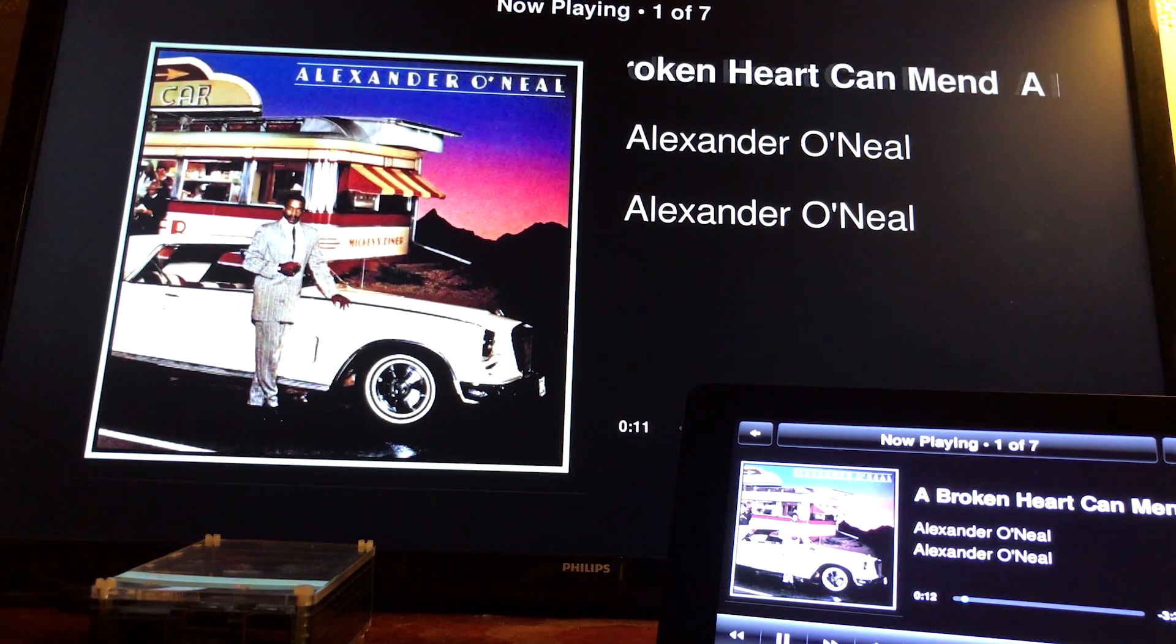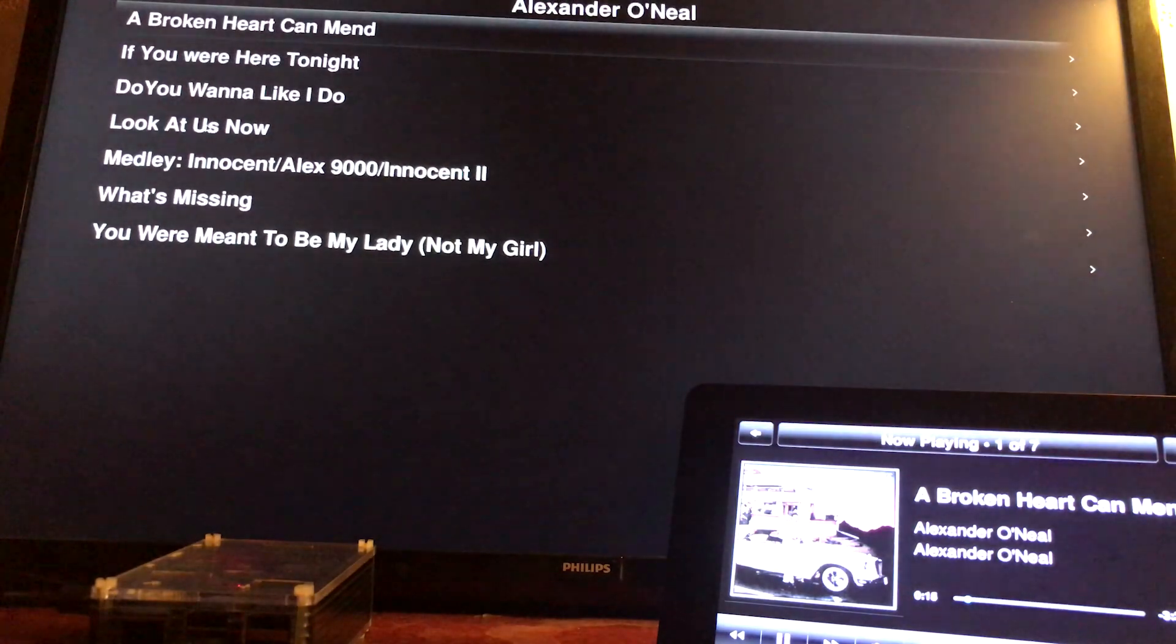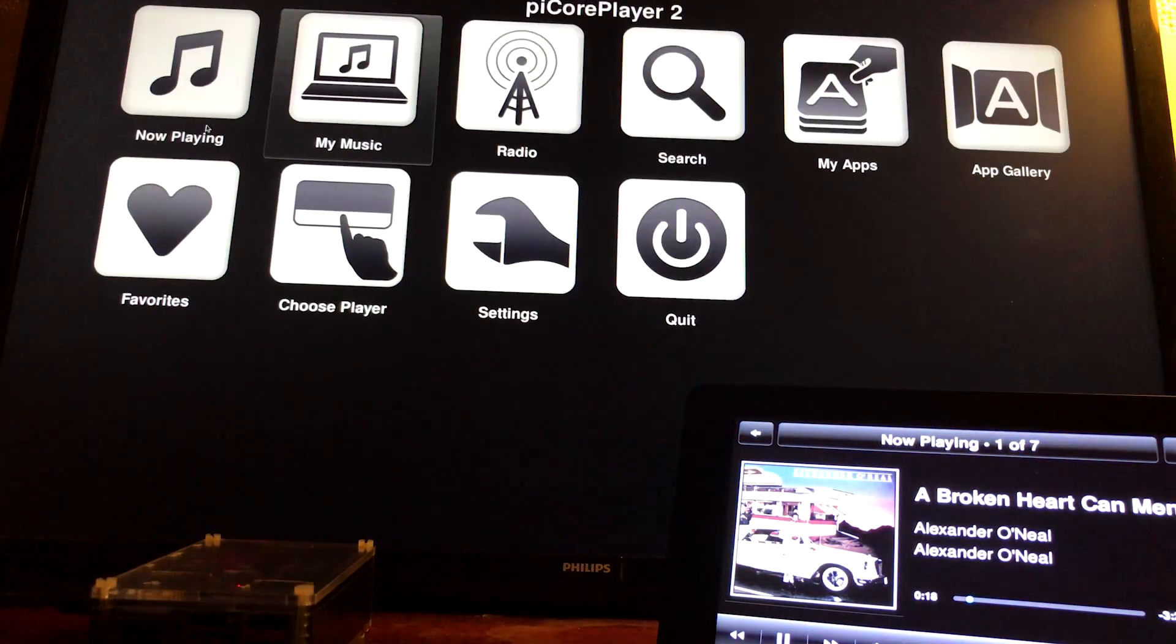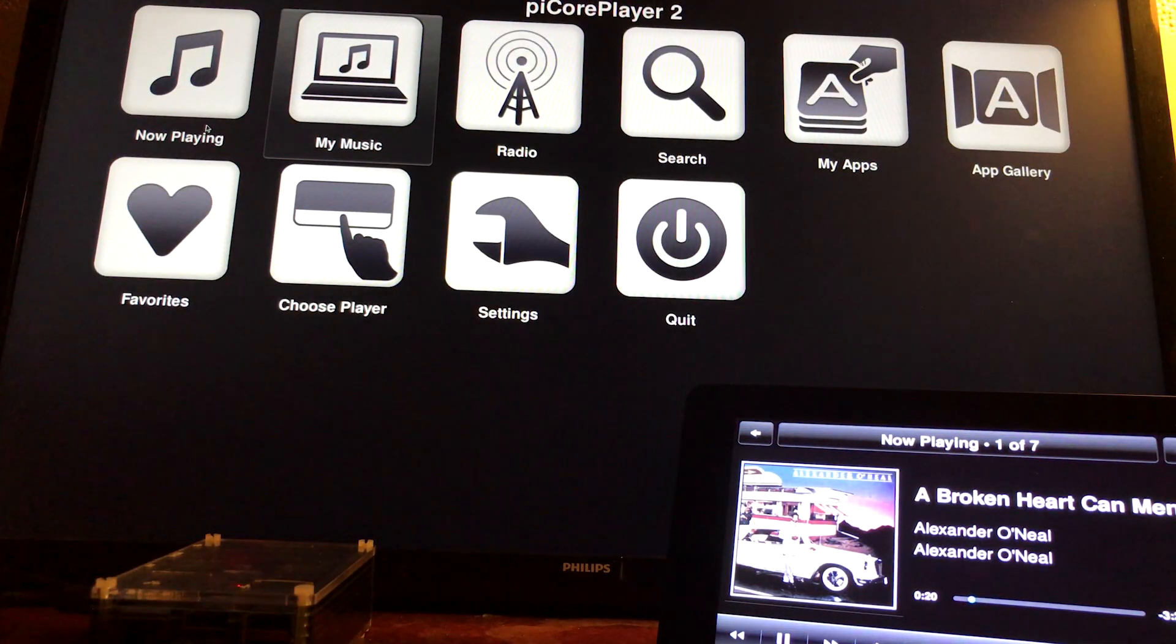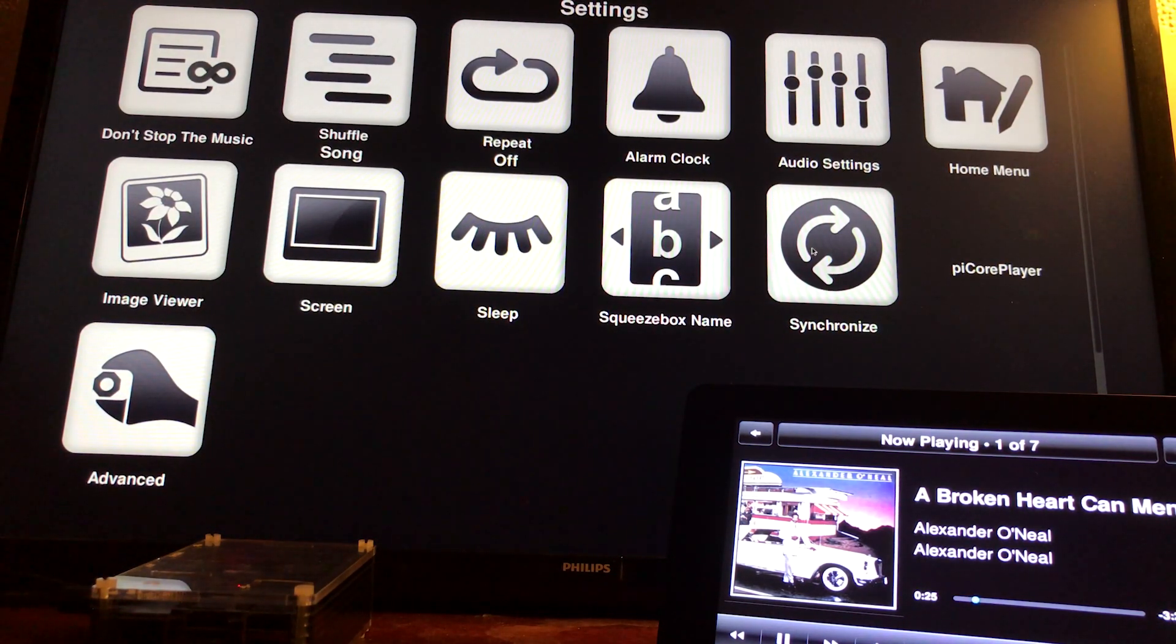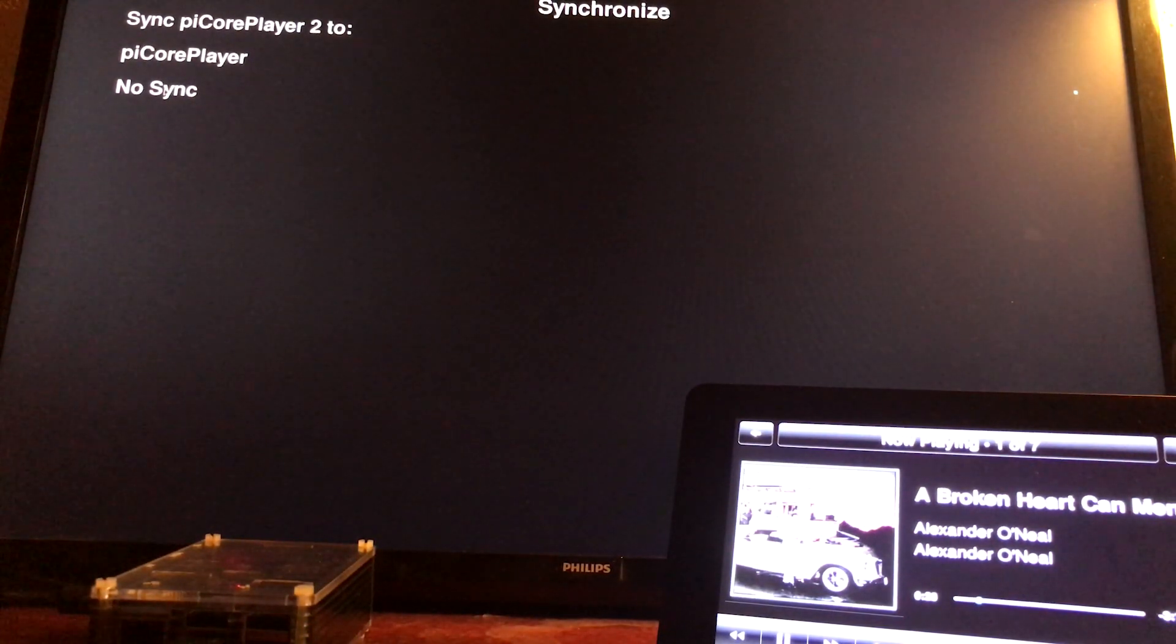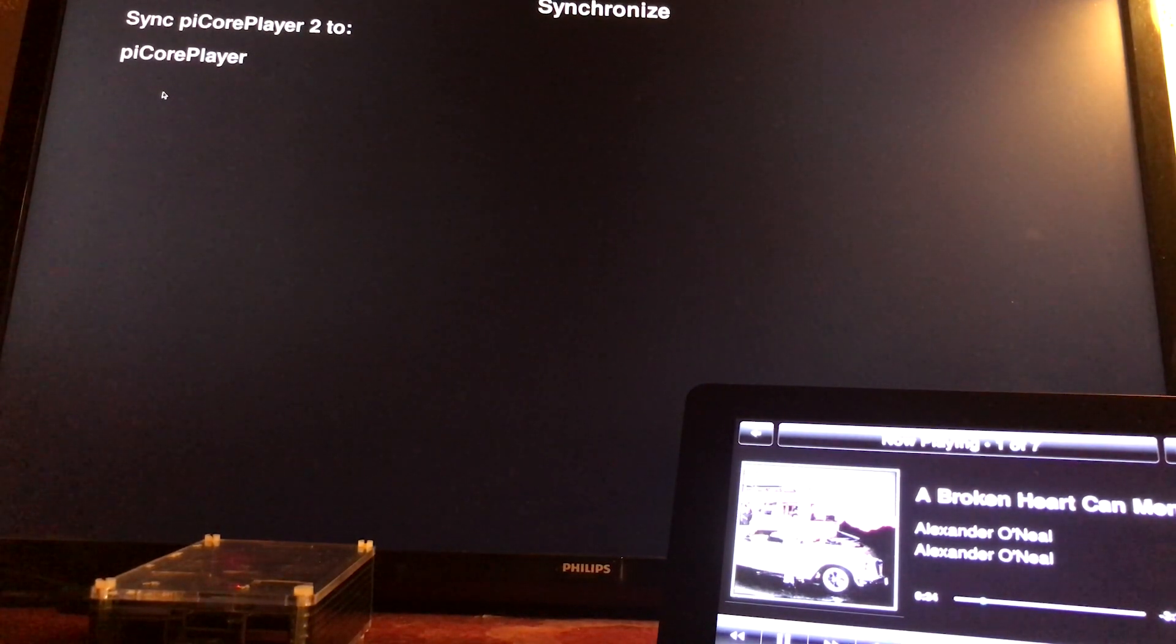If I go back on the TV screen, I'm going to go back into settings, then I'll go back into synchronize, and I'm going to click on no sync. So they're not synchronized now.